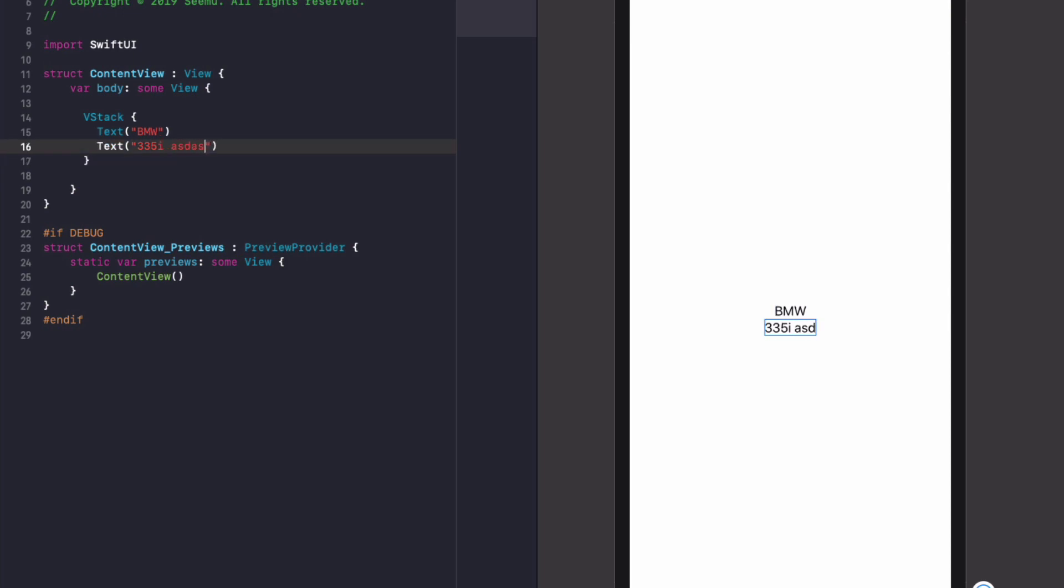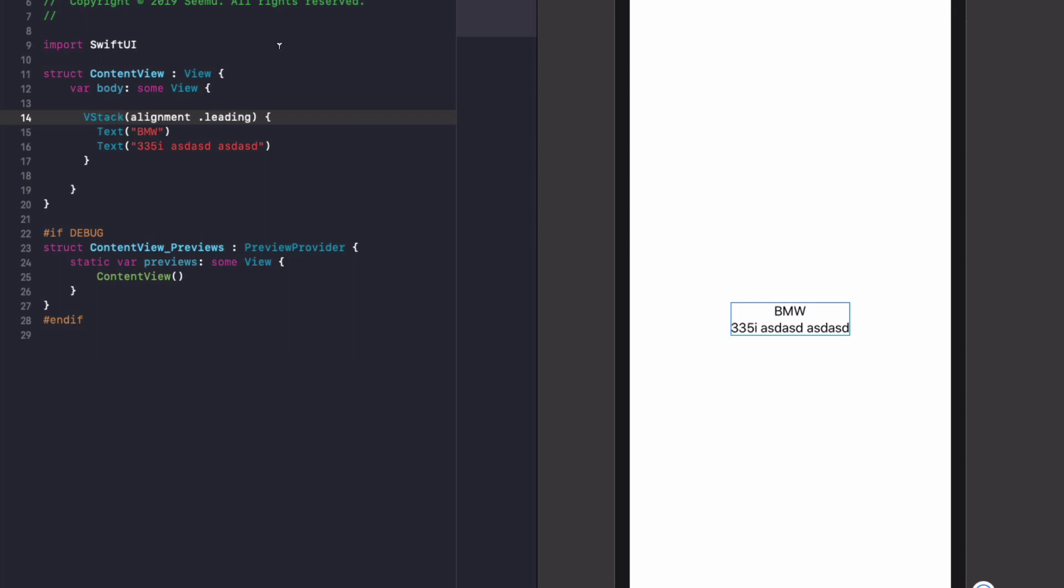However, if we change 335i, we'll notice the text is center aligned. So what we want to do, in our VStack, do brackets, alignment, dot leading, and after alignment, don't forget the semicolon. And then you'll see here on our preview, it's all nicely aligned to the left now.